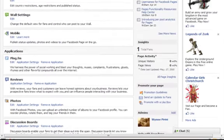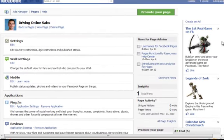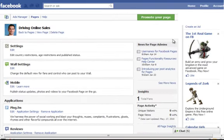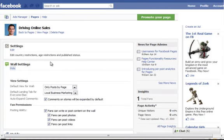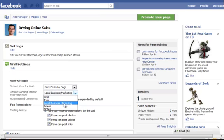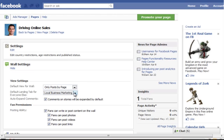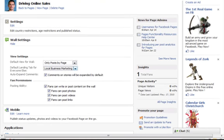Now the second thing I want to do is I want to make it my default landing page. So I go into All Settings and I select the page that I've created, which is Local Business Marketing, and I select this is the default landing page.